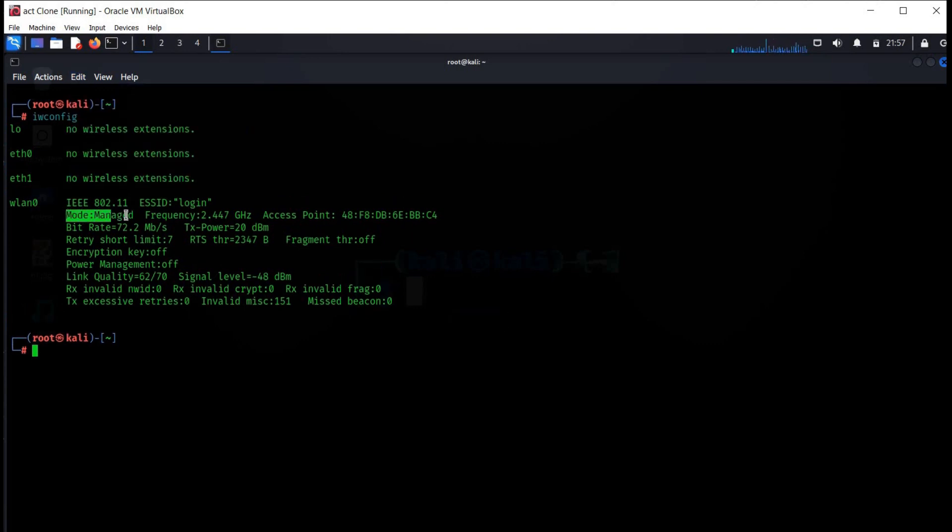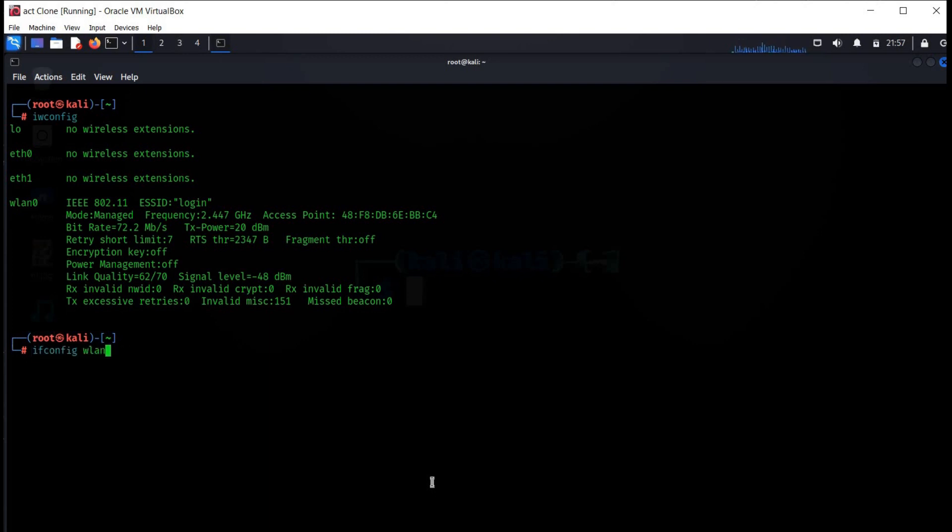Here, as you can see, the mode is set to managed by default. Now type ifconfig wlan0 down. This will disable the selected interface.